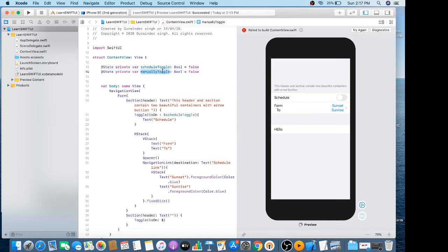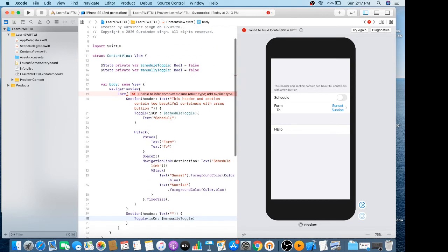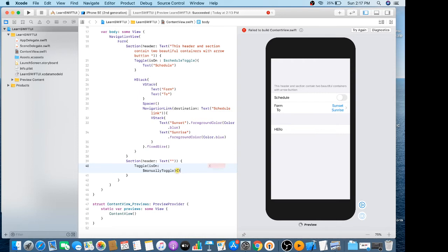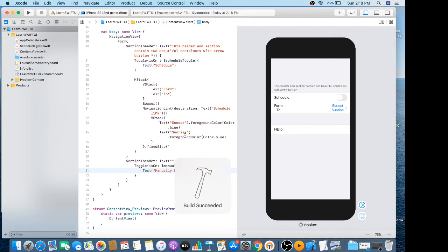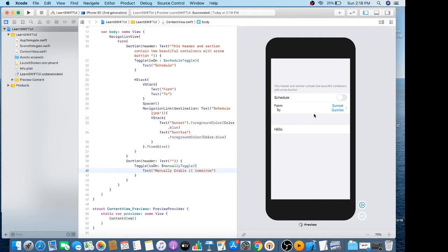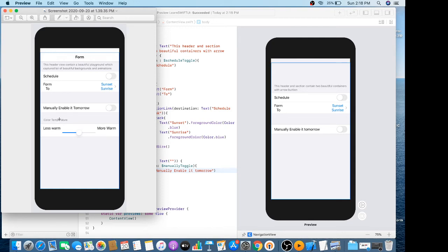I'll call this property 'manuallyToggle' and set its label to 'Manually enable it tomorrow.' Now we have to create another section with its color temperature options.